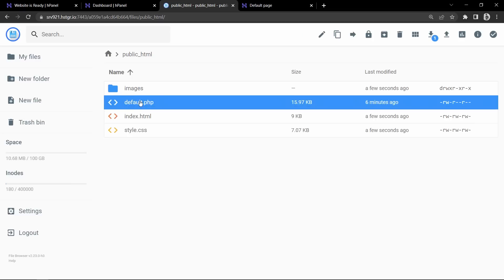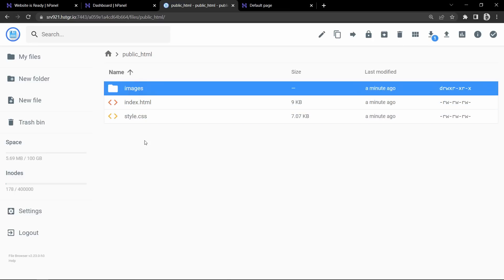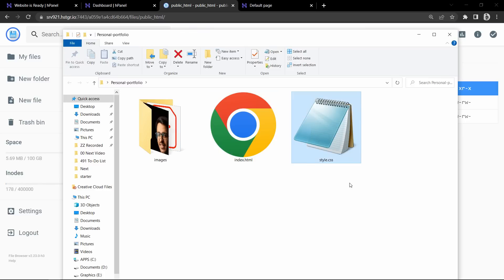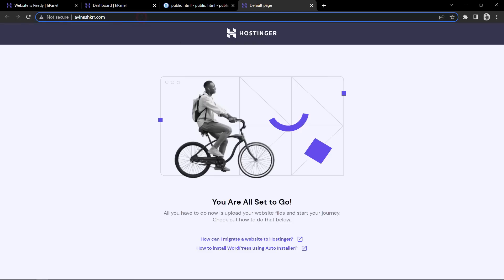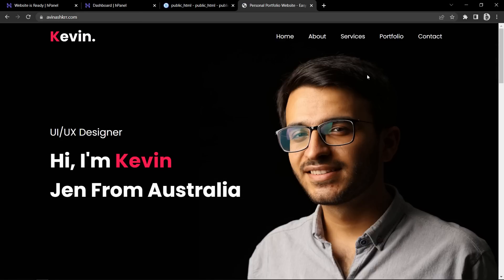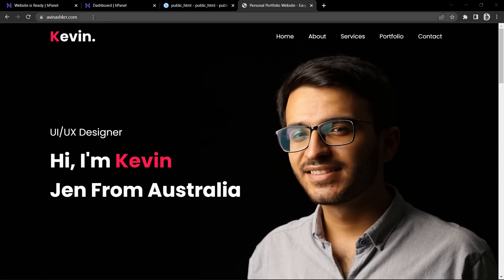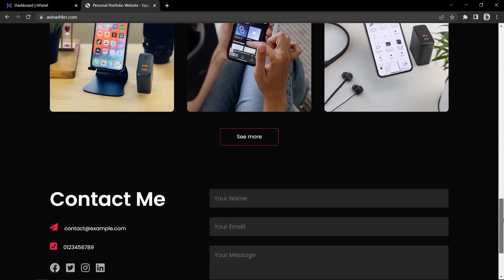Now delete the website folder and the website zip file. Let me also delete this default.php because we have already uploaded our own HTML and CSS files. You can see it is the same as the local files — in the local server we have the HTML, CSS and images, and in this file manager also we have the same HTML, CSS and images. After adding this, let's come back to the website and refresh, which is abhinaskrr.com. You can see the same portfolio website is displaying on my domain name. If I scroll the website, it is exactly the same as the website that was running on the local server.